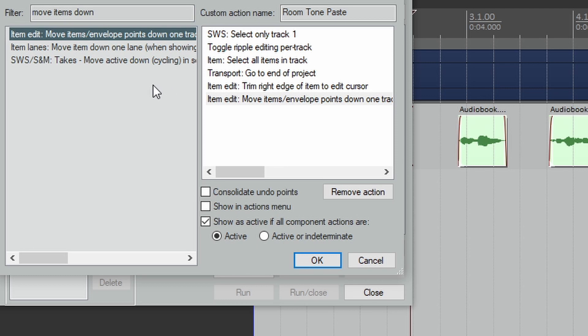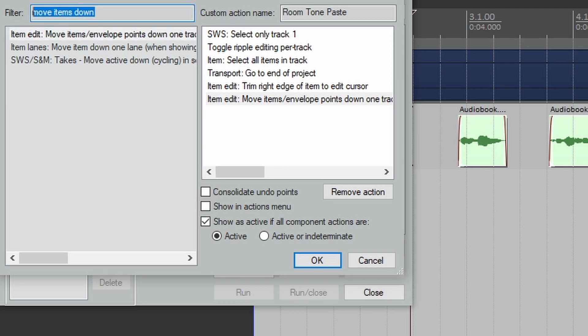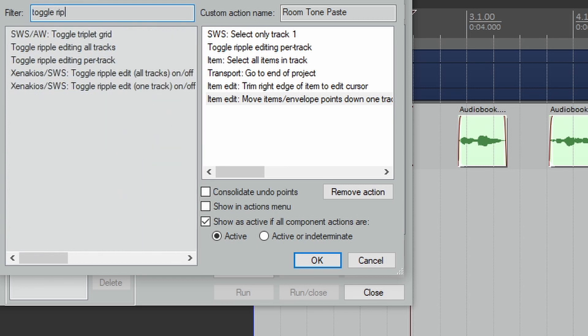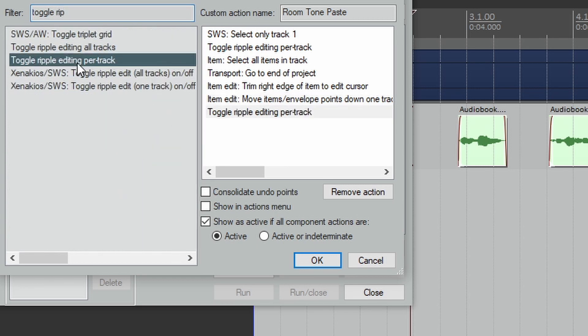And finally, Toggle Ripple Editing. This will turn ripple editing back on.